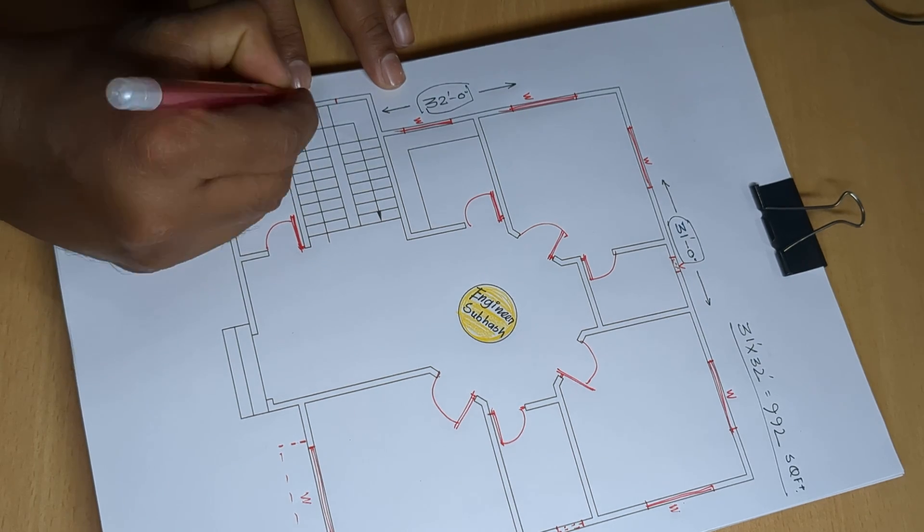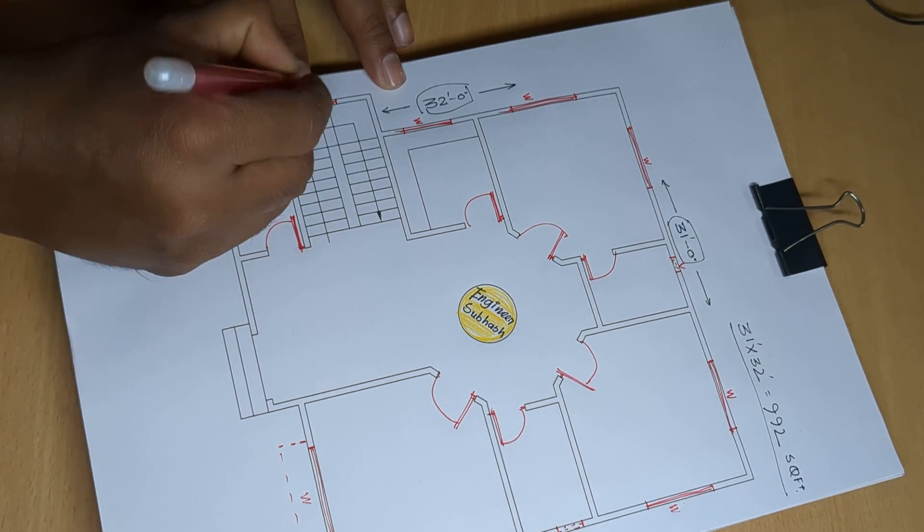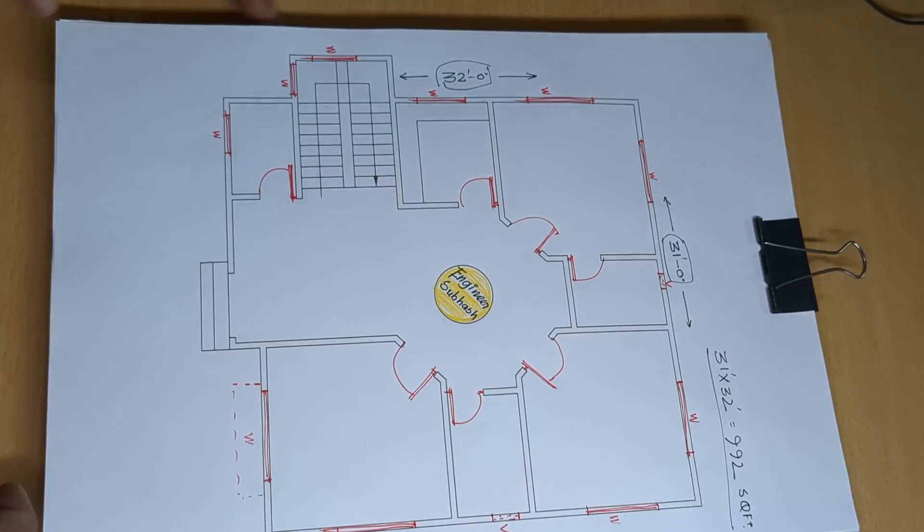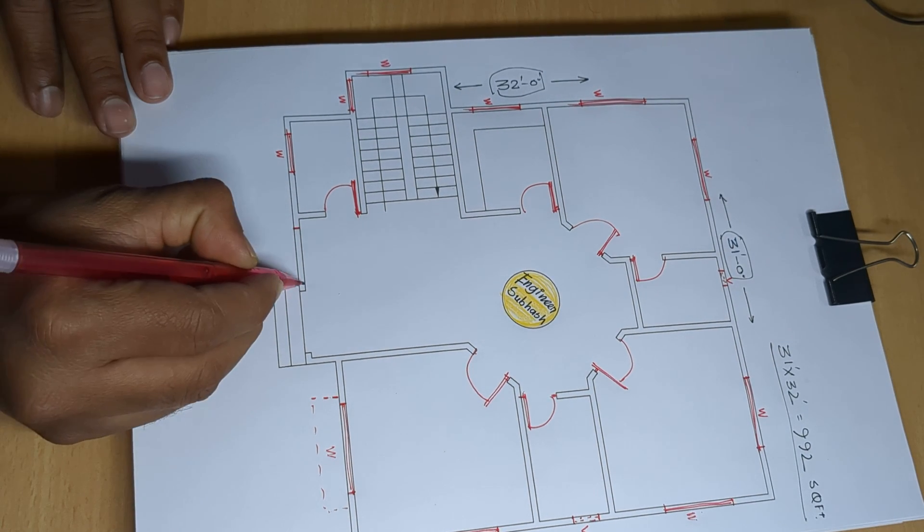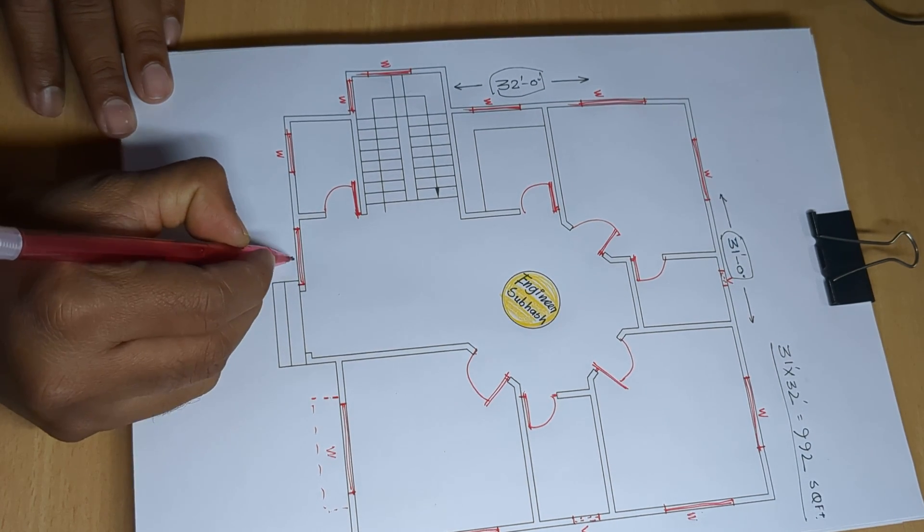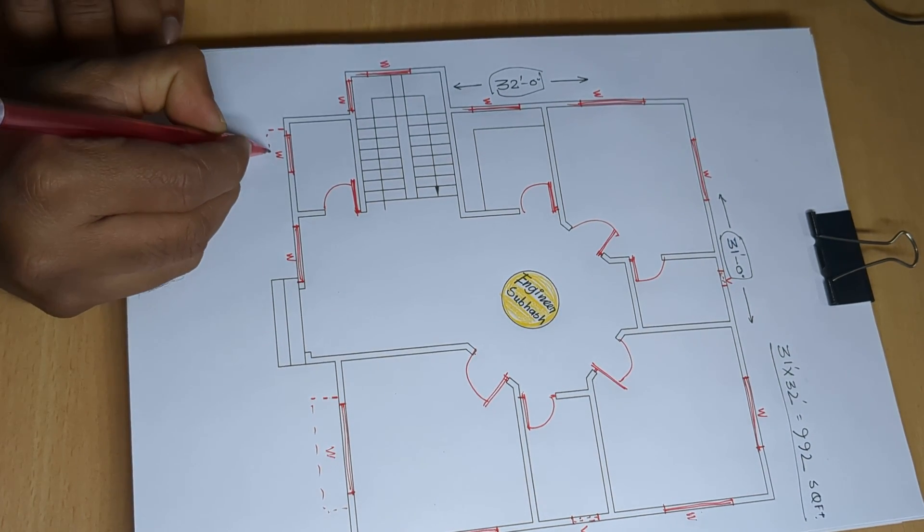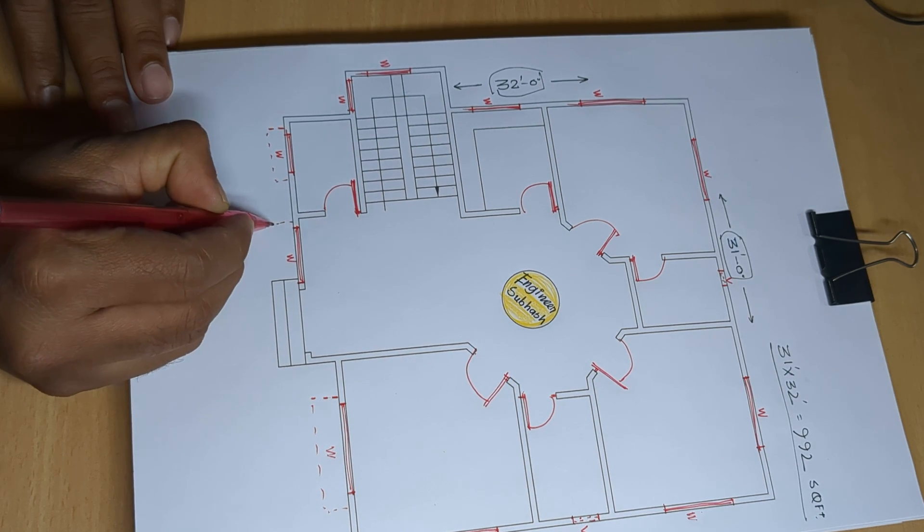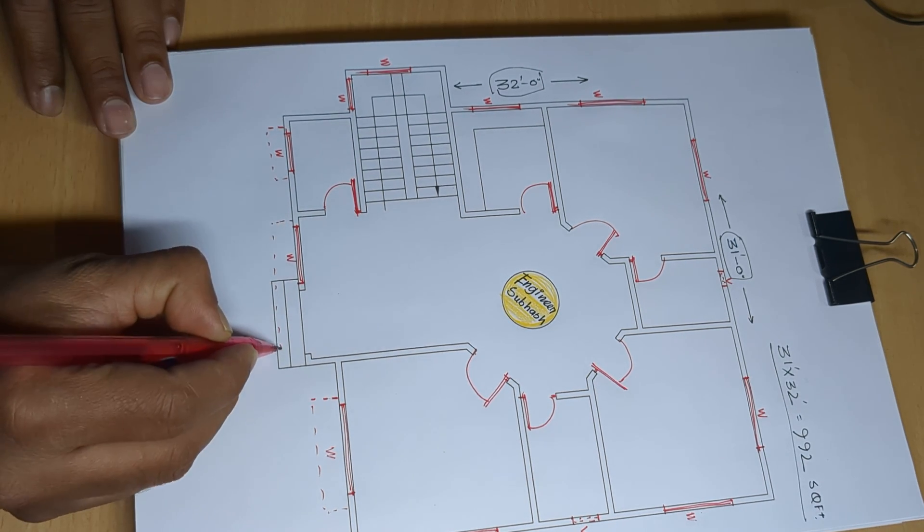Staircase, door window and there window, chhajja.